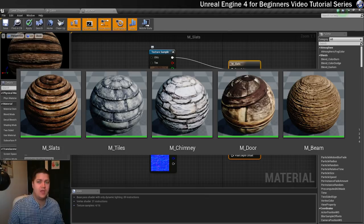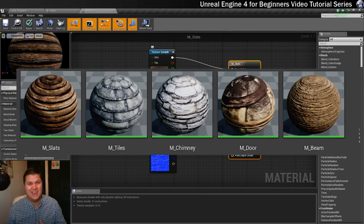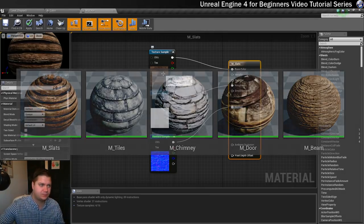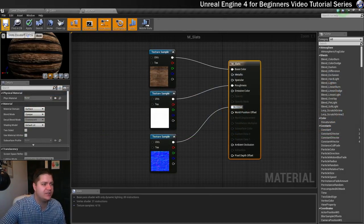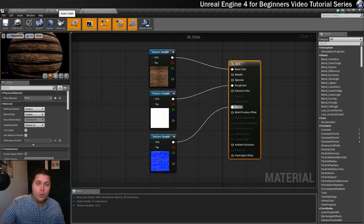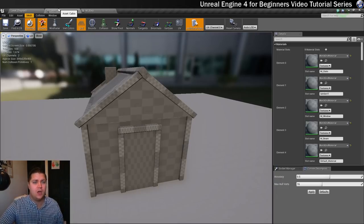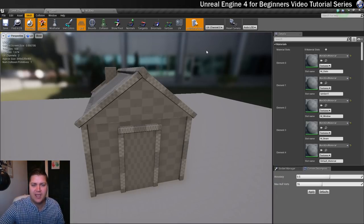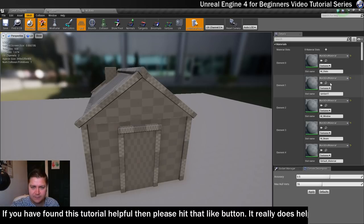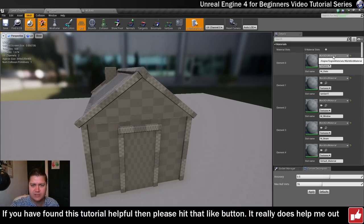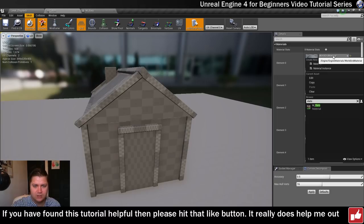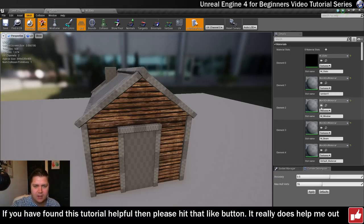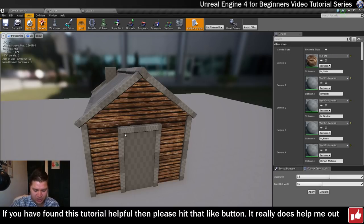Before we do that we're just going to save this material. Now we'll assign it to the correct slot on the cabin. If we go in here, we can see we want slats, so I'm going to search here for slats because I know we've now created that. Select that and you can see that now this is starting to get filled in.